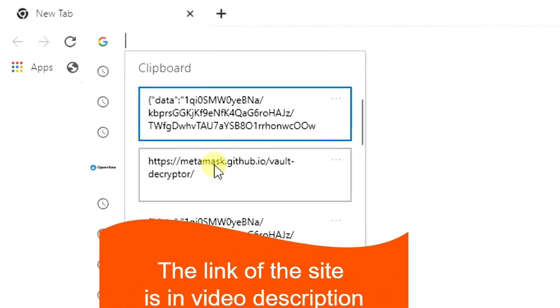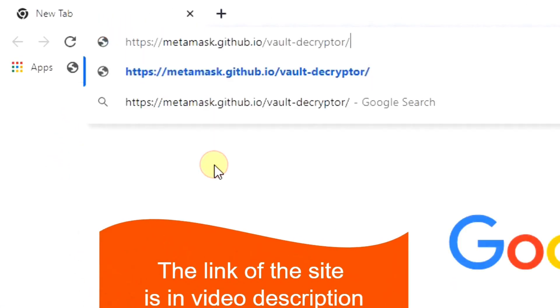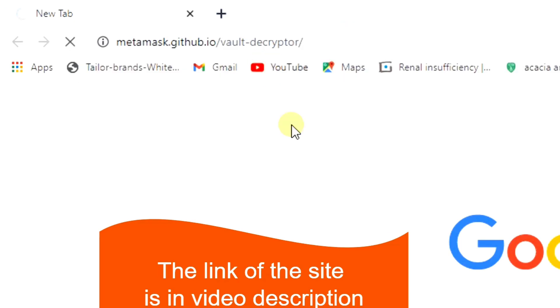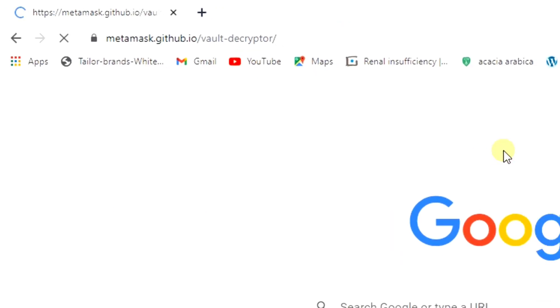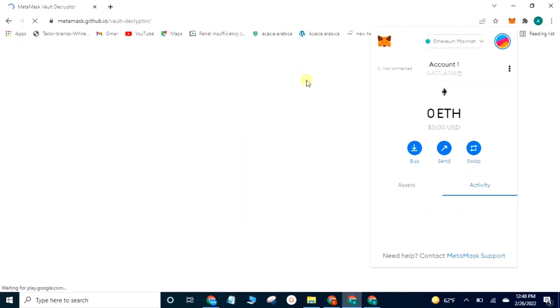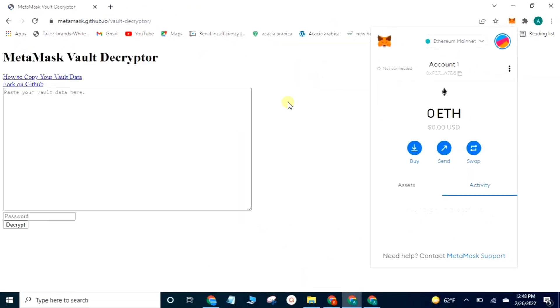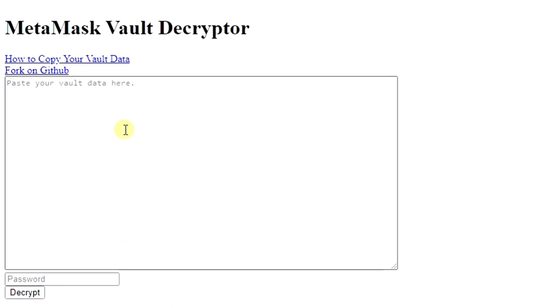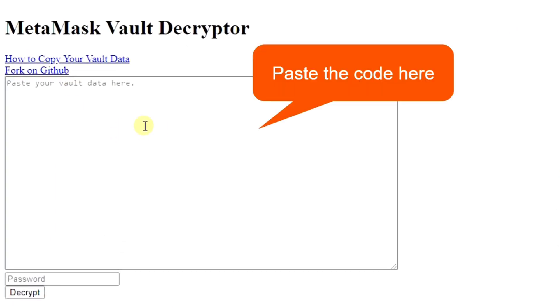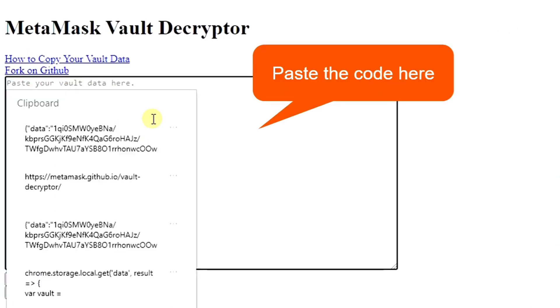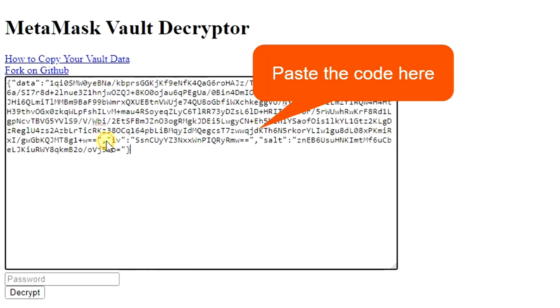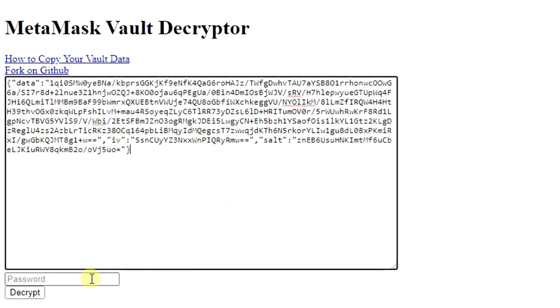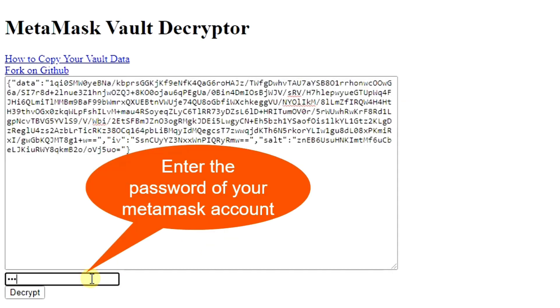The link of the site is in the video description. Paste the code here. Enter the password of your MetaMask account.